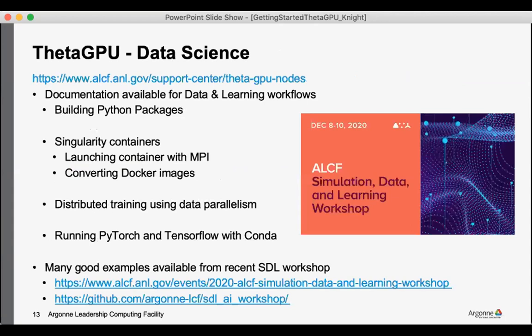On the data science side, we have a growing documentation there. It's quite robust as it is now. And so if you are interested in building Python packages, any work with singularity containers, there are examples for doing distributed training with data parallelism.